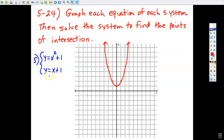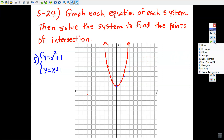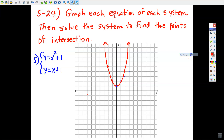Now let's graph the line in a different color. It has y = mx + b form, with a y-intercept of 1 and a slope of 1. Using a straight edge for a nice straight line — that's the graph of the linear equation. The solution is where the two points of intersection are. We can pretty much tell what those are just by looking at the graph; there are two of them.